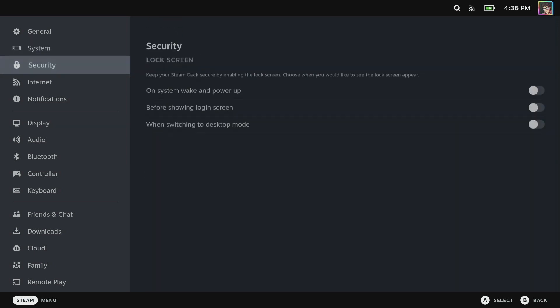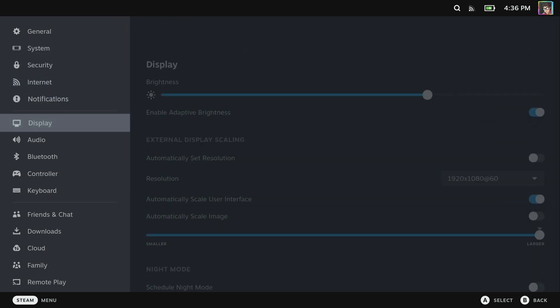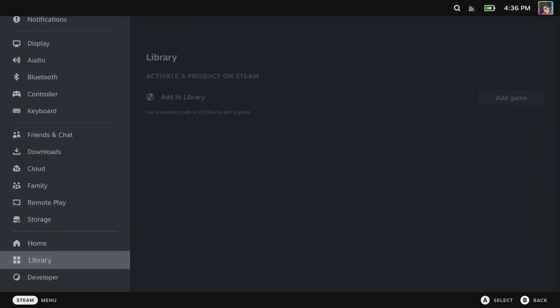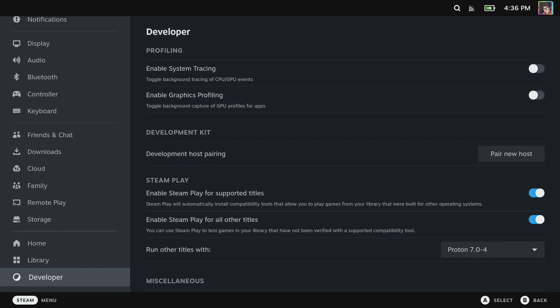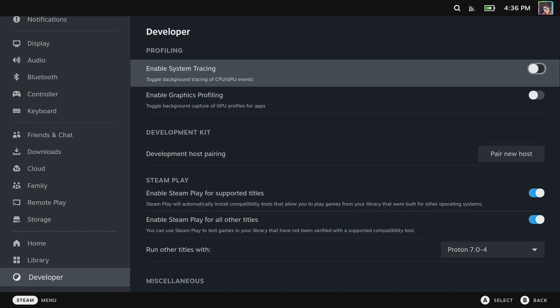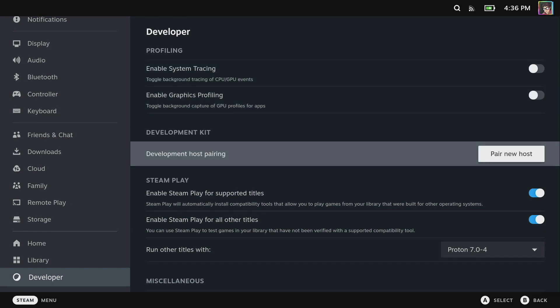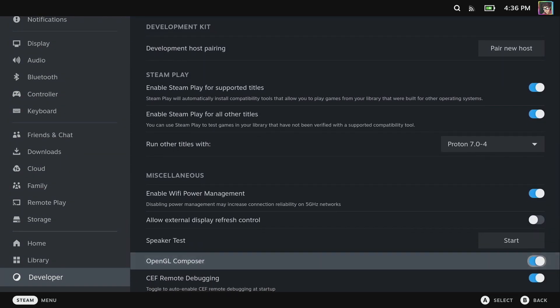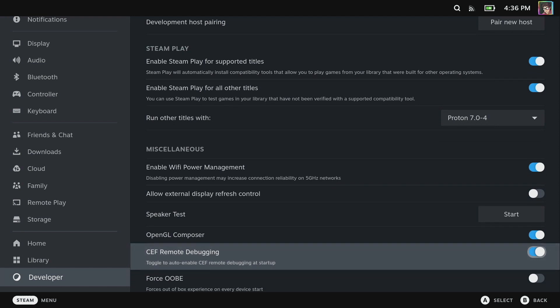This unlocks a new menu called developer, and from here we're going to turn on CEF remote debugging.